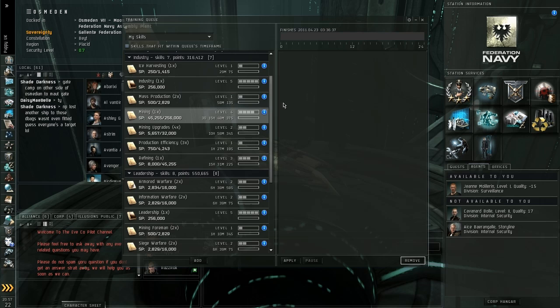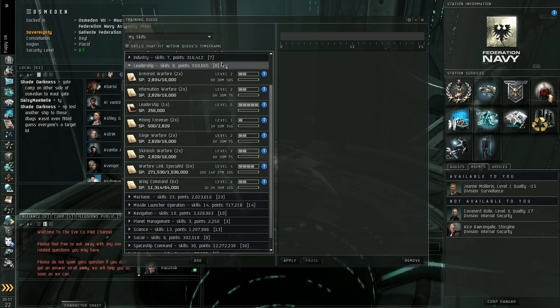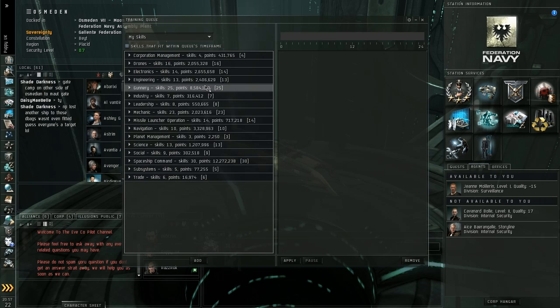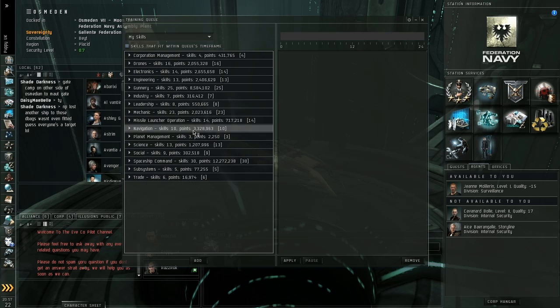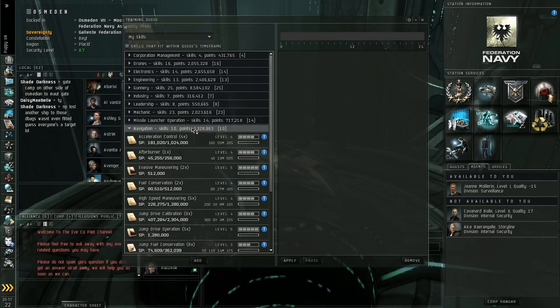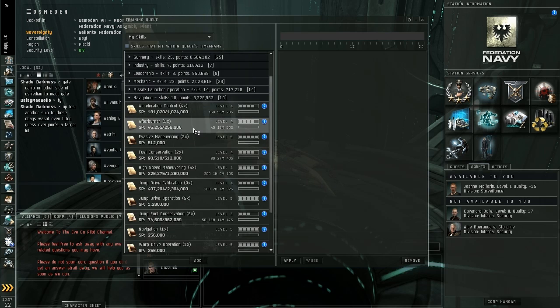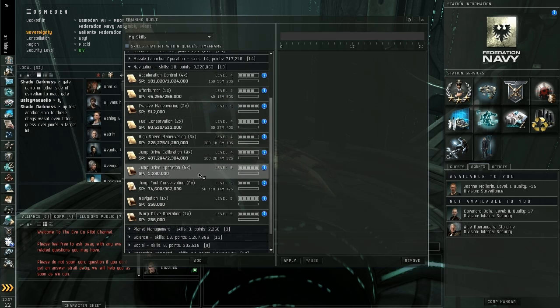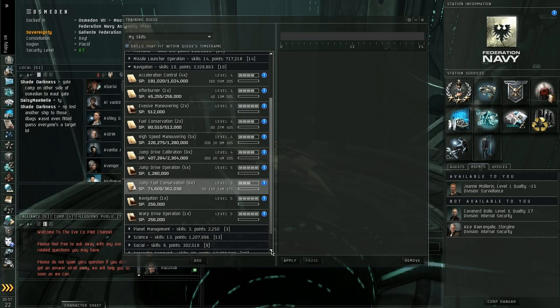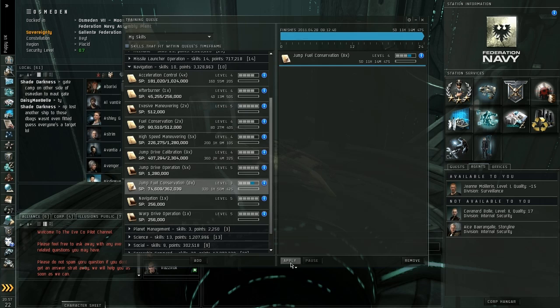So for the meantime, I'm just going to put the skill back that I was training before. Jump Fuel Conservation. That's what I was training. So I'm going to add that in there and just apply that for now.